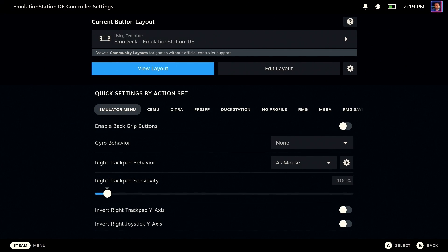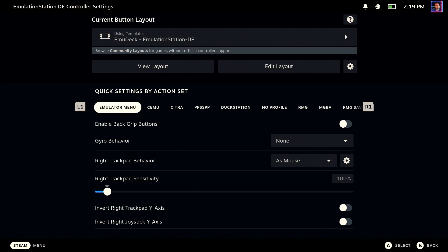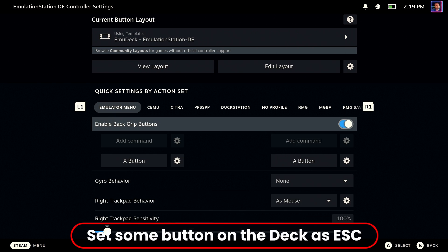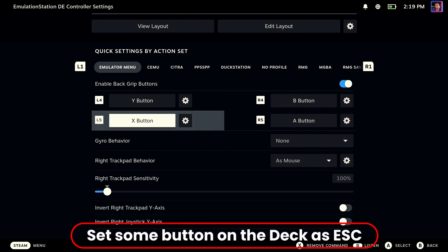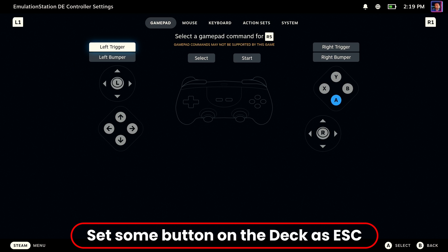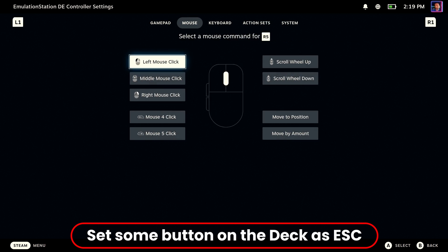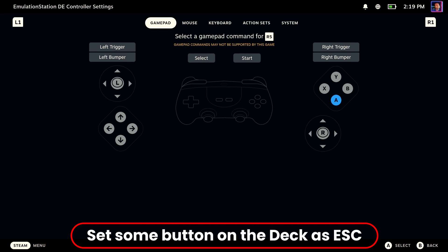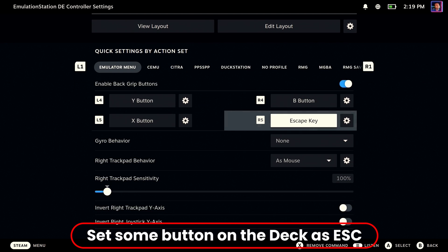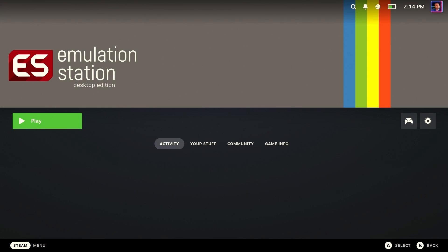Next up, we're going to set a button on one of the rear grip paddles to assign to the escape key, because that's the only way we're going to get out of this emulator — it's a Windows emulator. So we're going to assign the escape key to the R5 button on the back, right bottom. And we are ready to fire this up and take a peek.